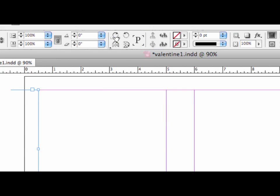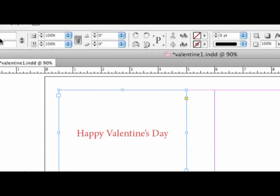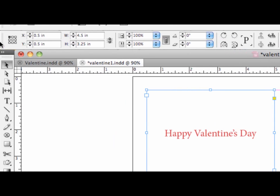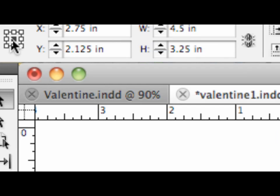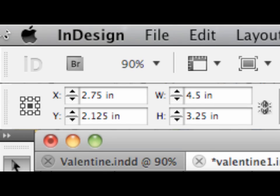Now I'm going to undo that, because one thing that will make it easier is if I change my point of reference to the center. So up here in this little tic-tac-toe board, I'm just going to change that to center. Okay.